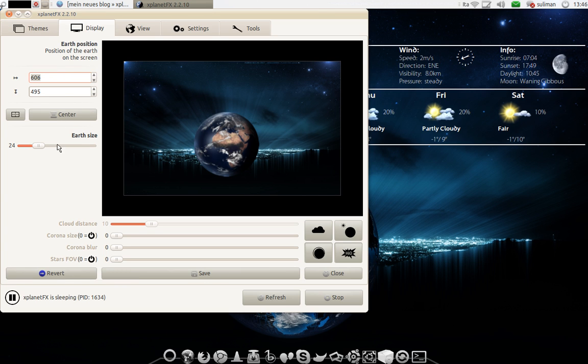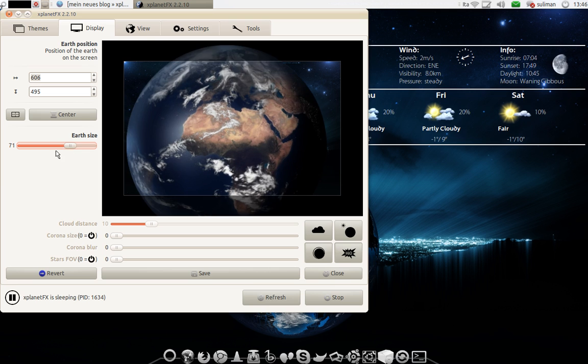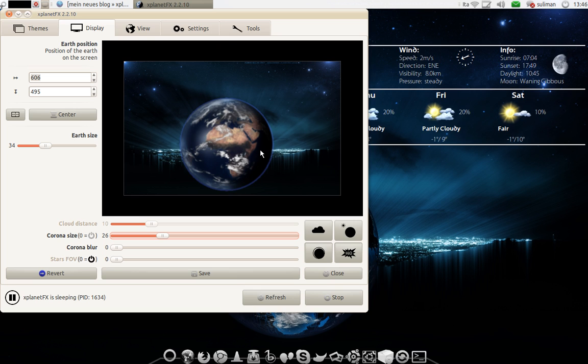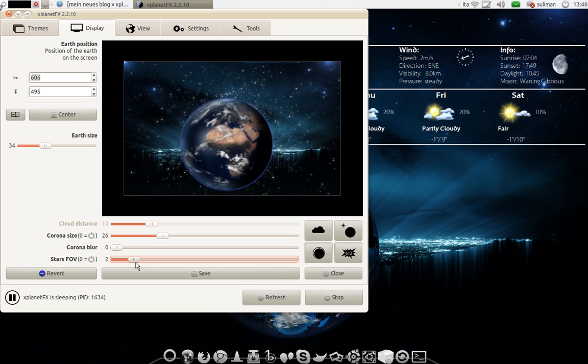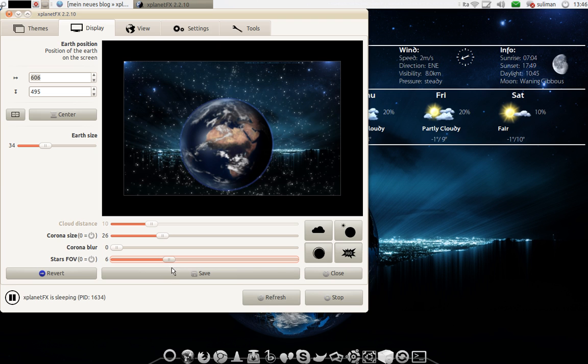Position, earth size, the corona size of the earth. The blue thing here. The corona blur. The amount of the stars.